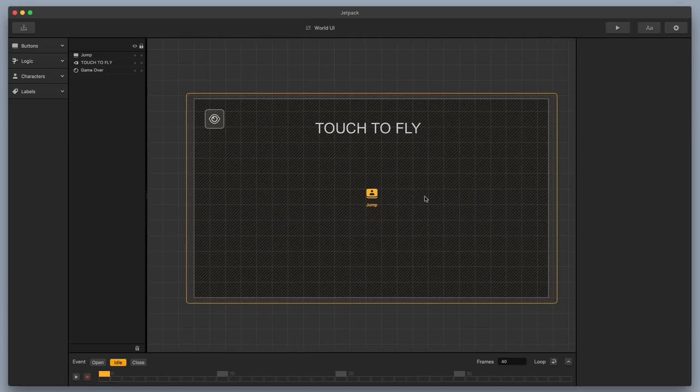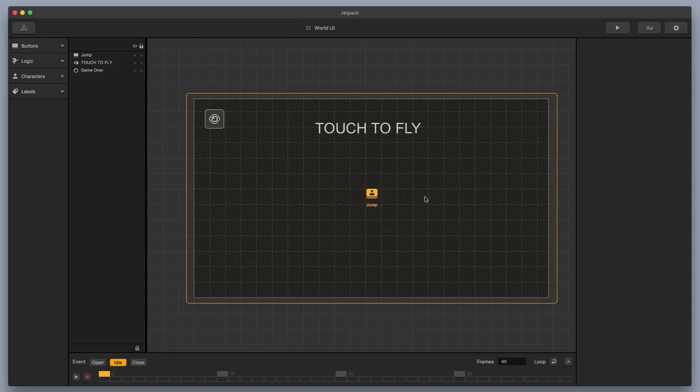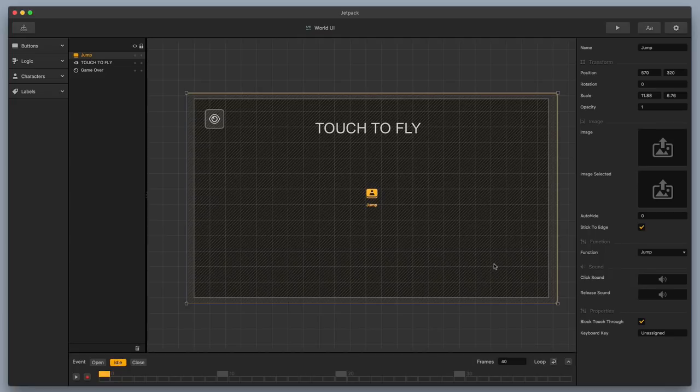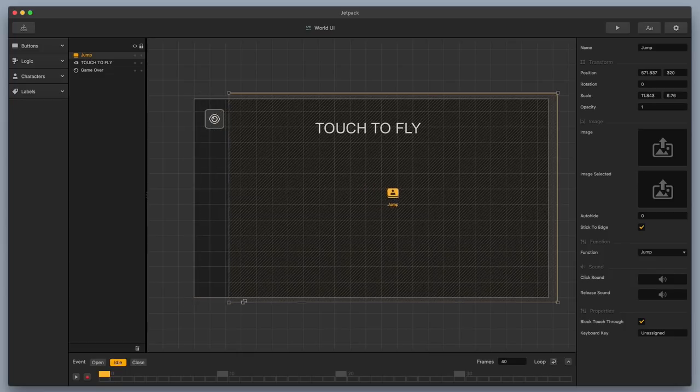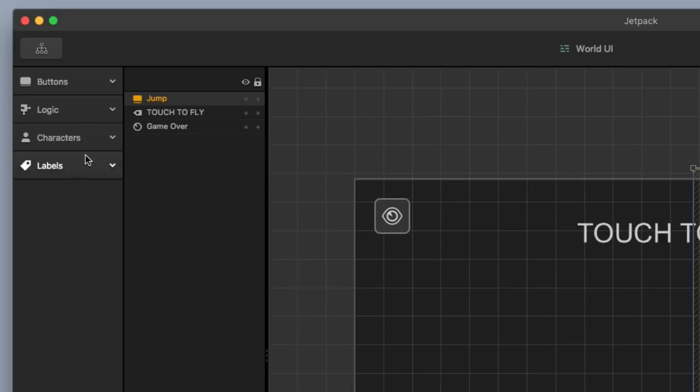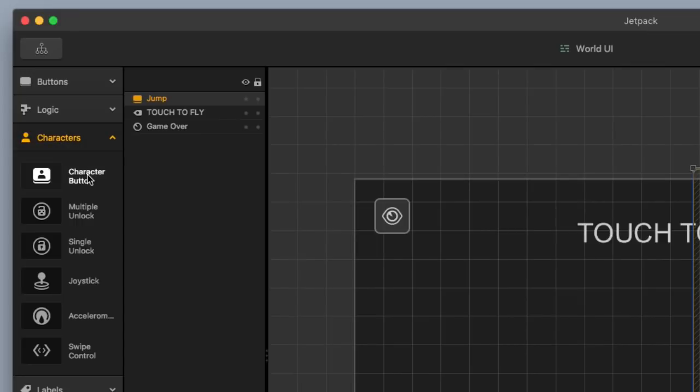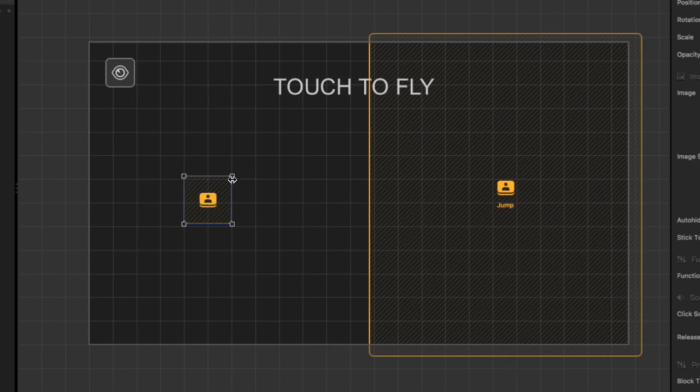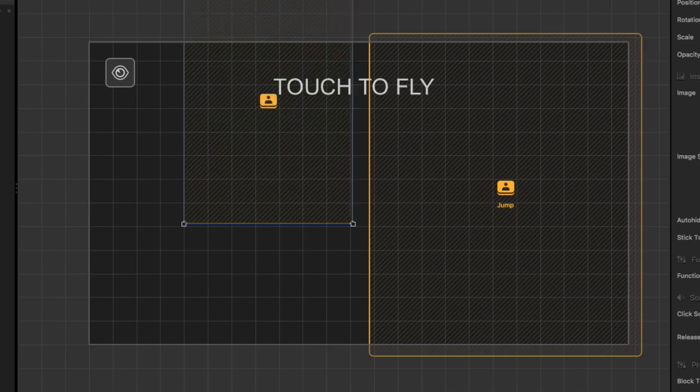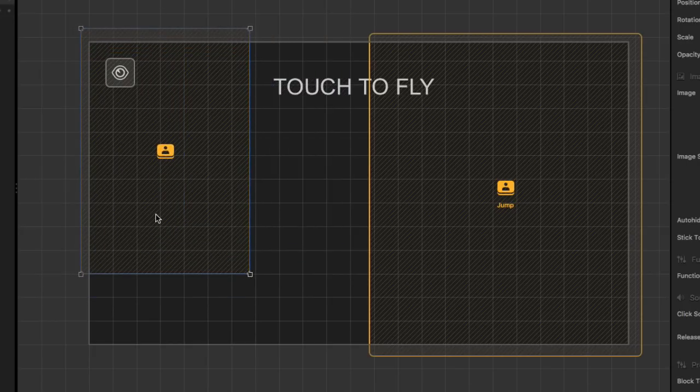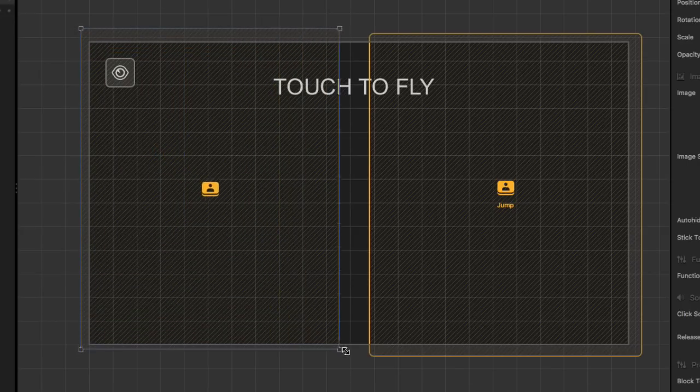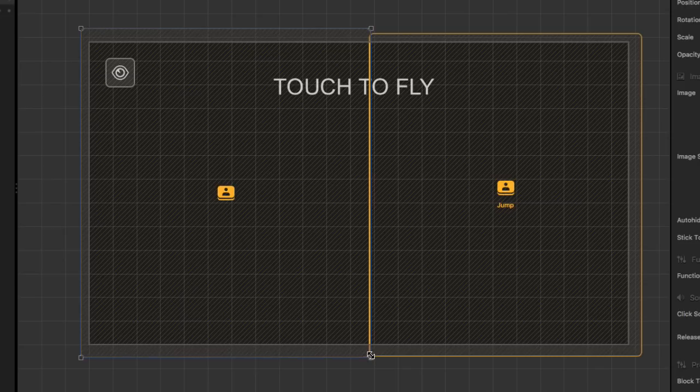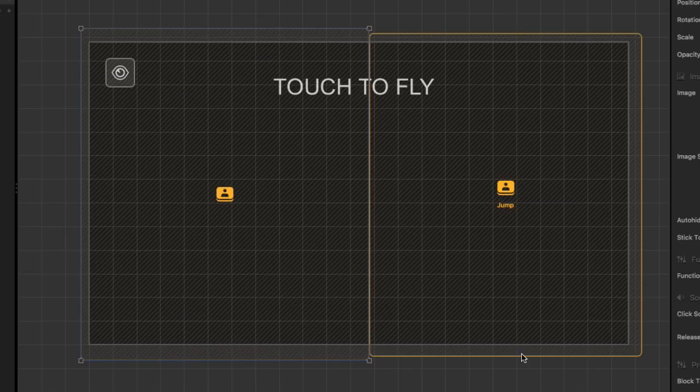Now, right now, the way it's set up is we've got this jump button that's covering up the entire screen. So if you click here, here, here, anywhere on the screen, it's going to jump and make the character jump. So let's go ahead and cut this in half, and I'm going to make half the screen be jumping. And that's about good, that looks about right.